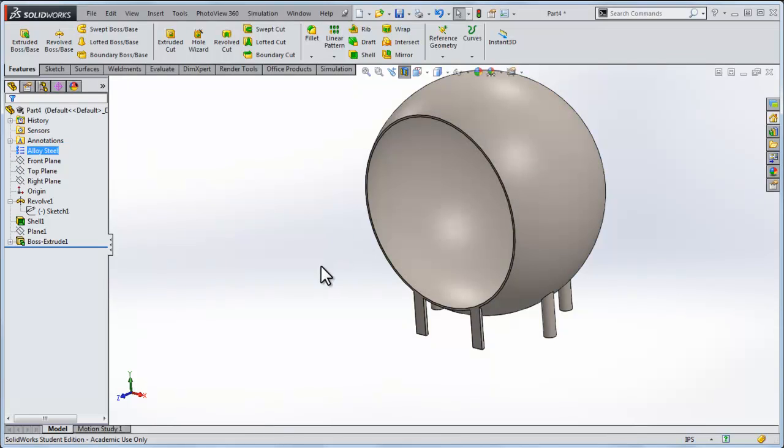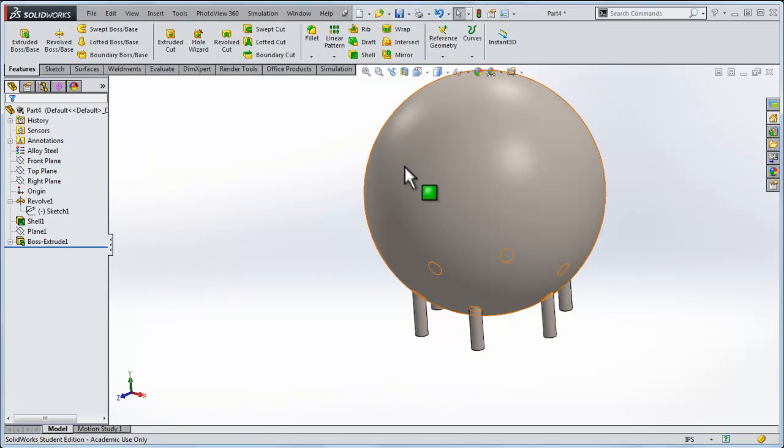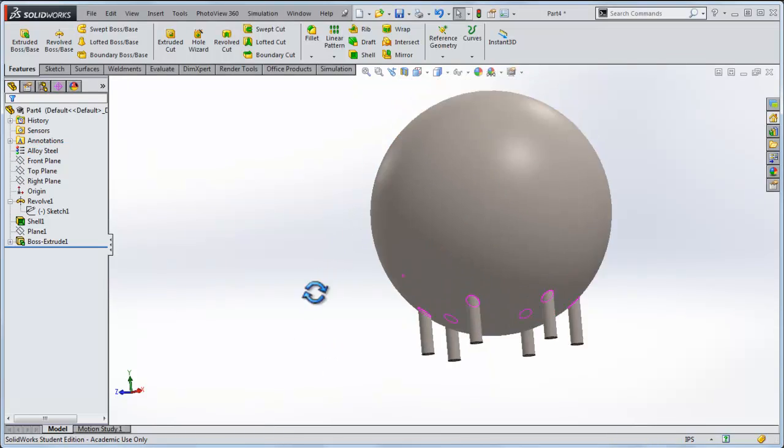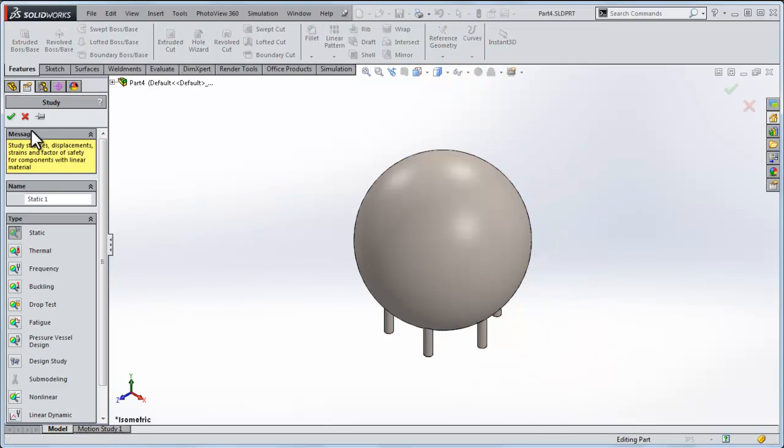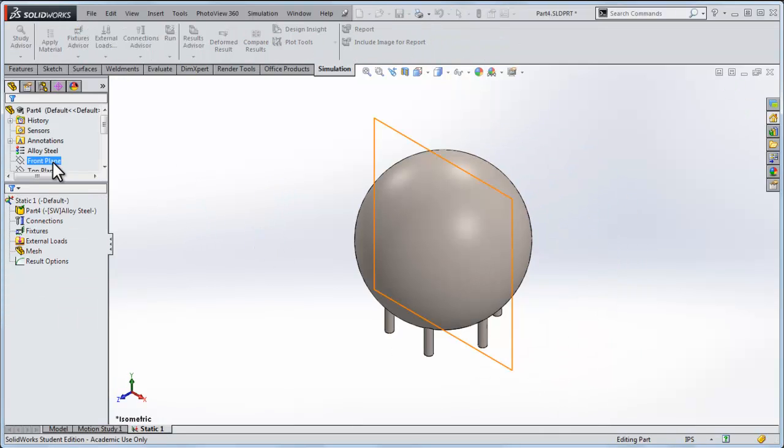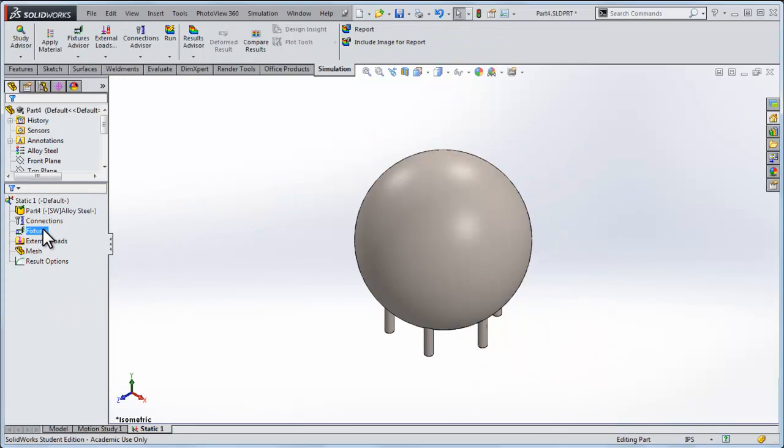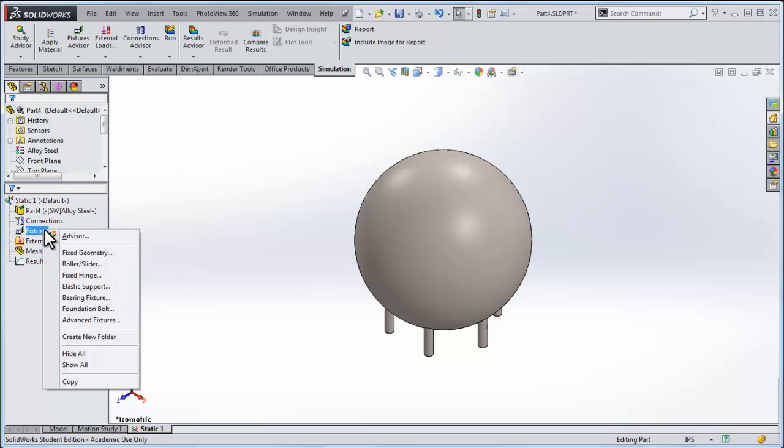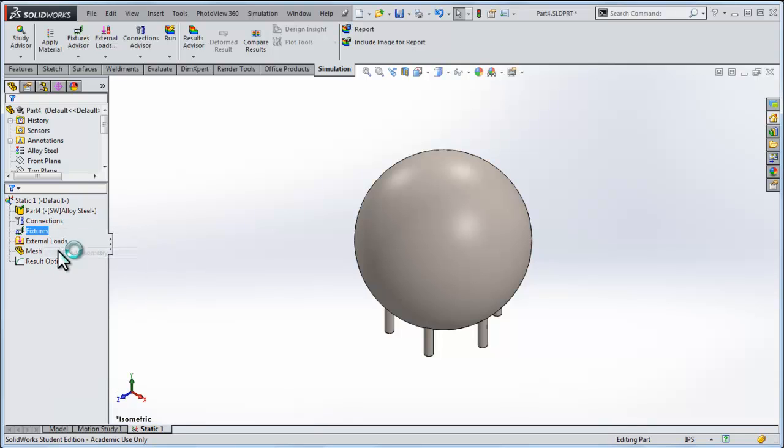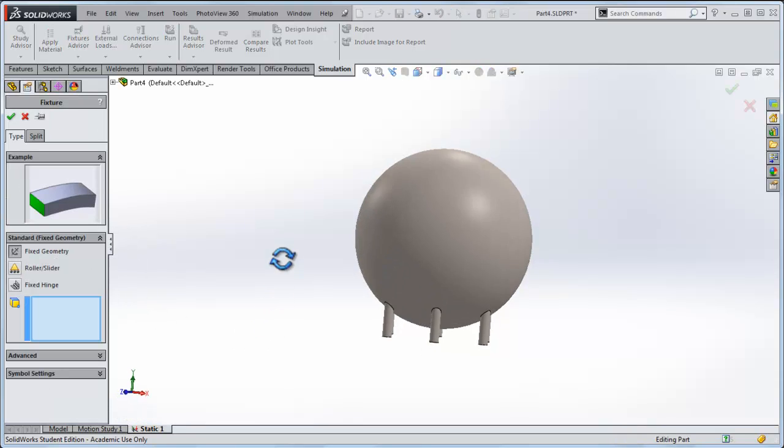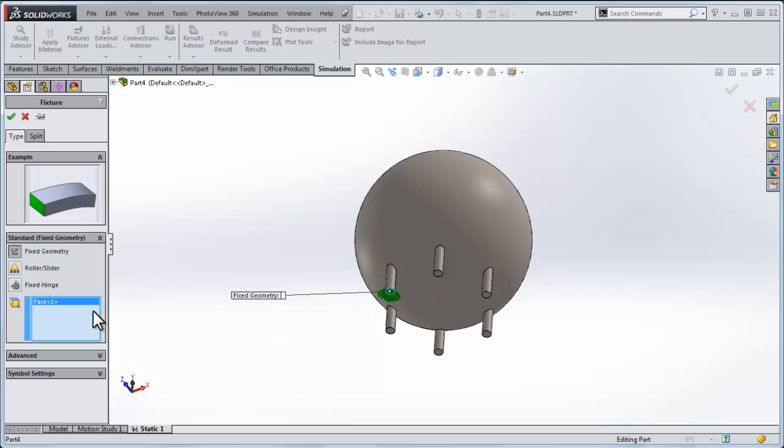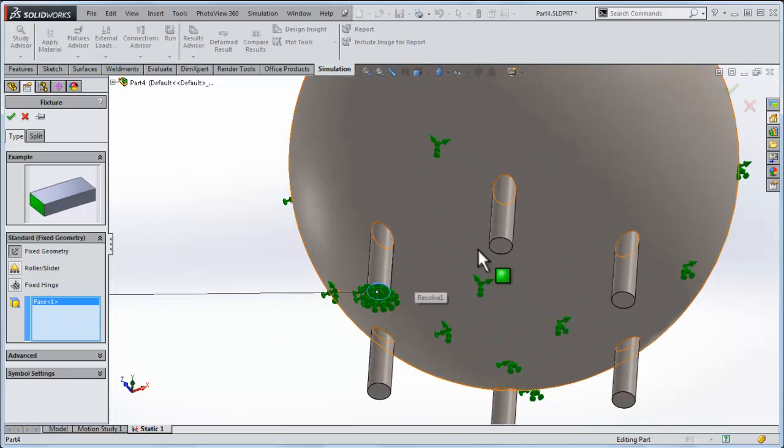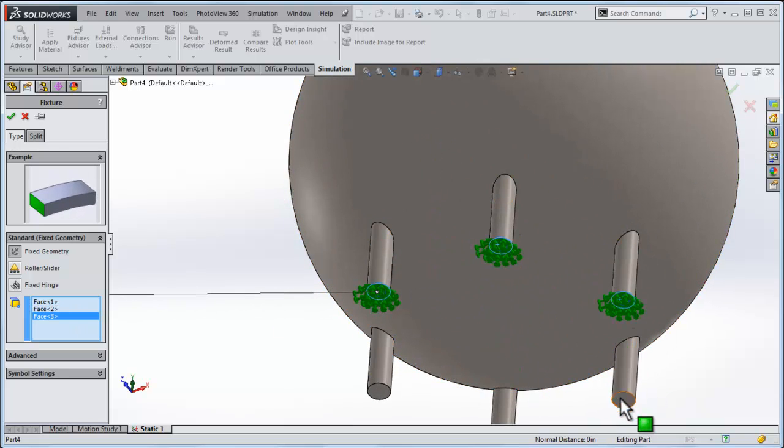Material here, let's make it alloy steel, and I'll get rid of that cross sectional view so we can get a good look at everything. So now that we've got everything configured, we'll do another static study. Let's start by fixing the feet of our sphere. So I'll just do a fixed geometry on all six of these faces.